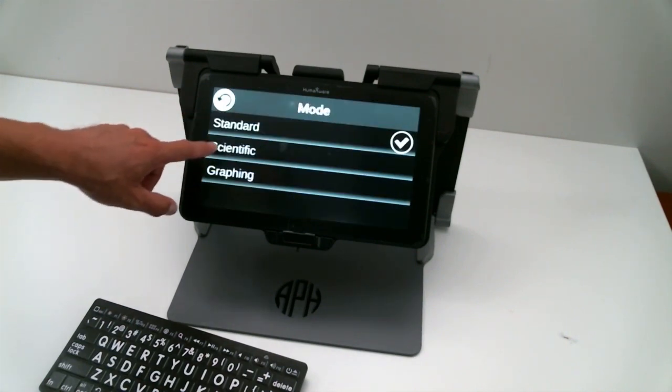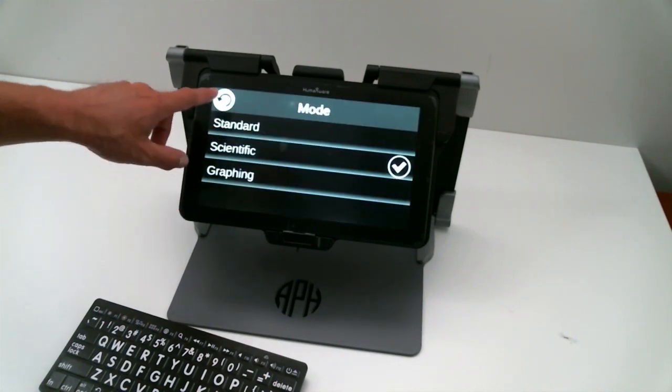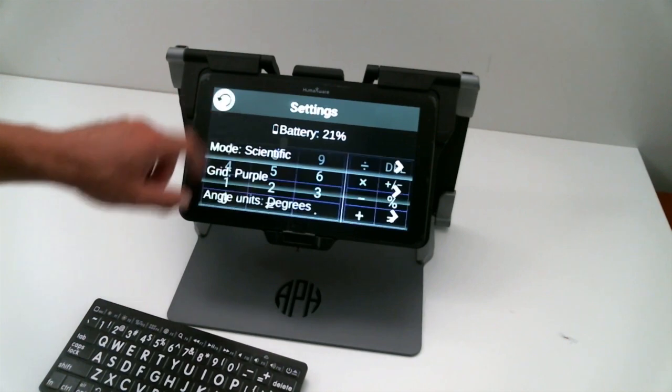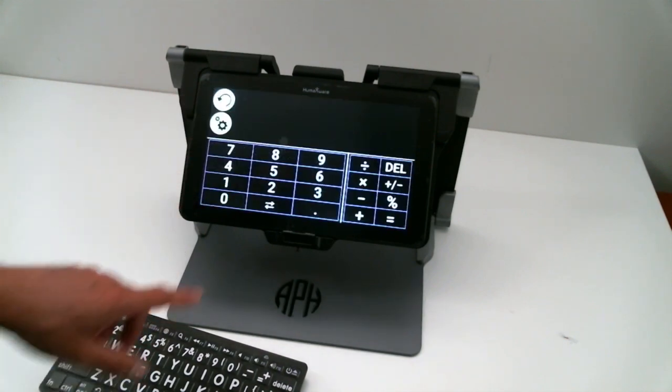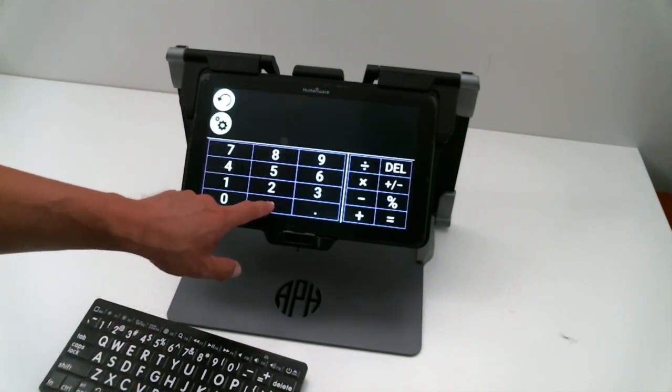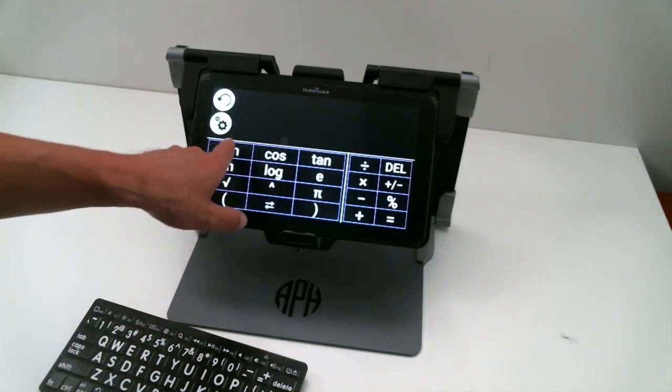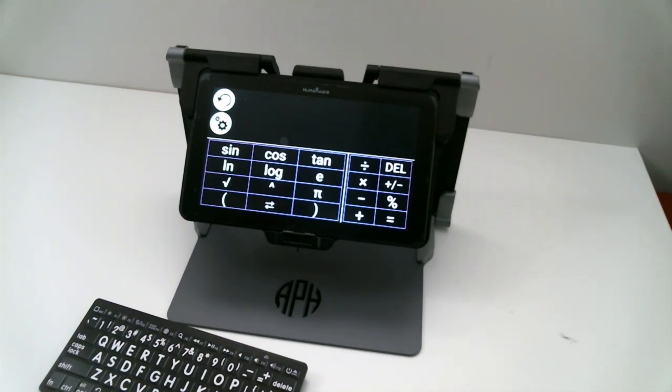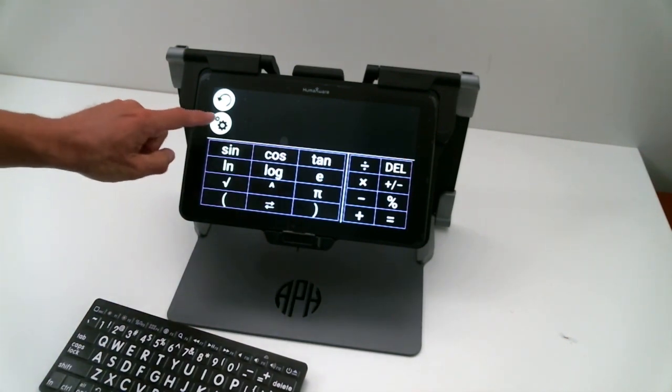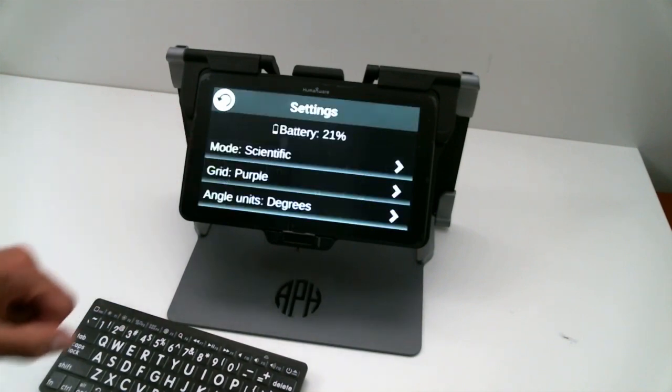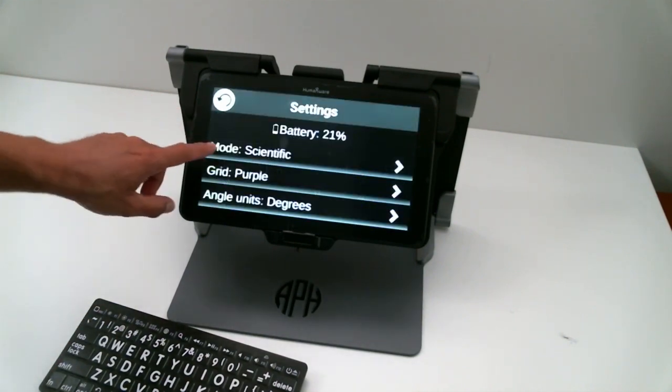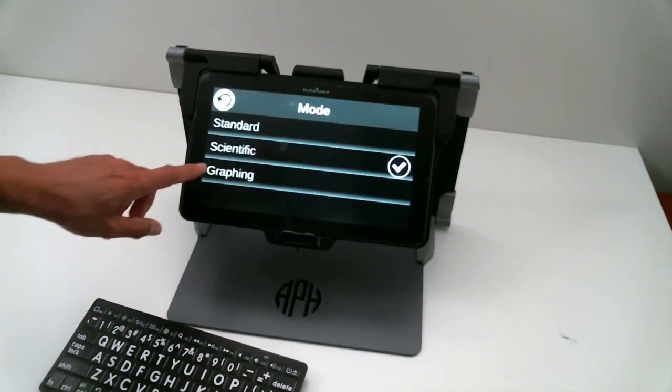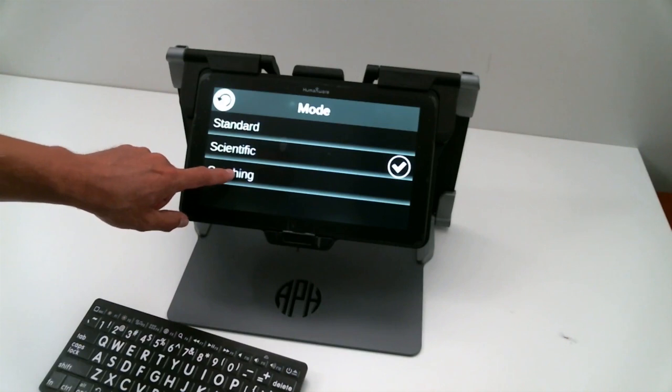We had also Scientific Mode, which is a calculator with the addition of sine, cosine, tan, a bit of logarithmic functions. And now, with this new software update, we have the graphing mode.